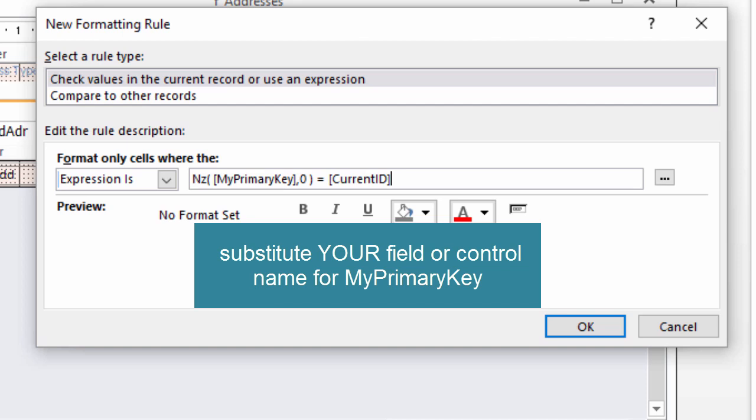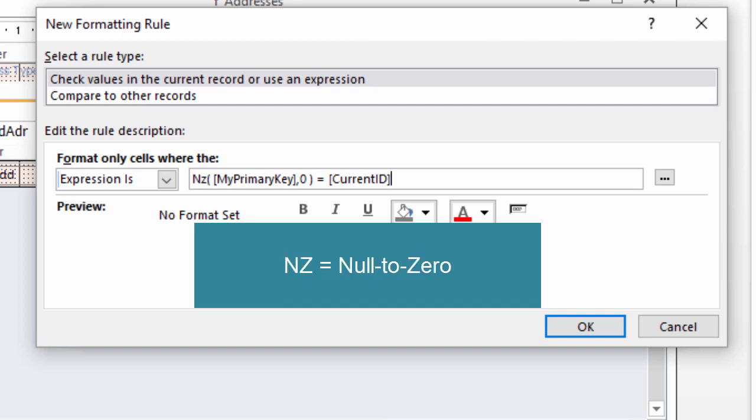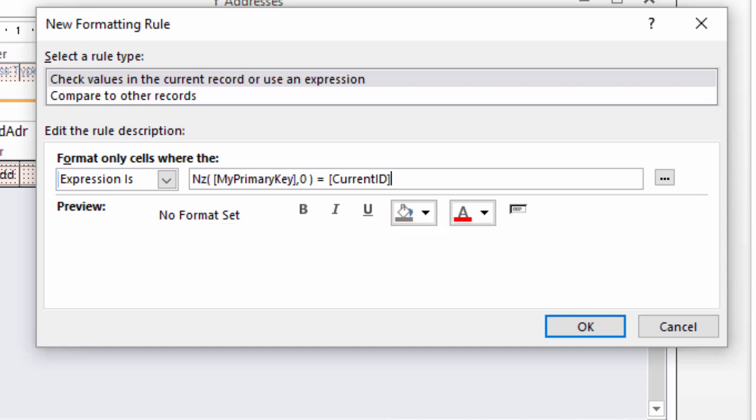Nz is null to 0, so if the primary key doesn't have a value, 0 will be used. When the rule is true, the formatting you choose will be applied.